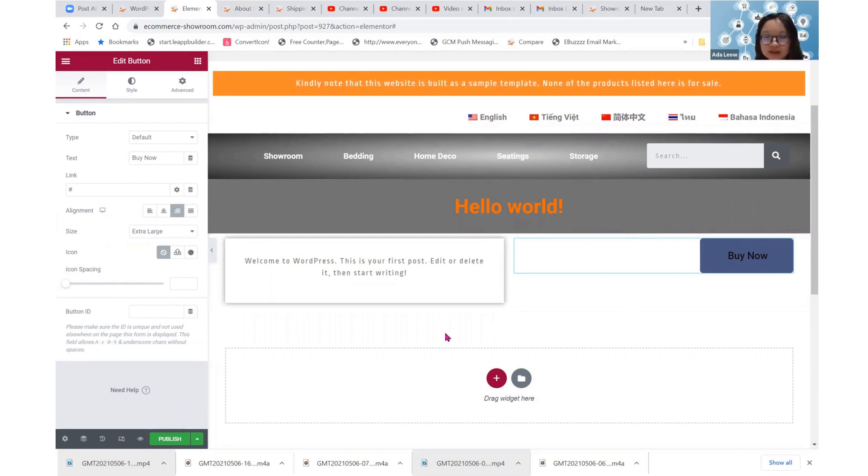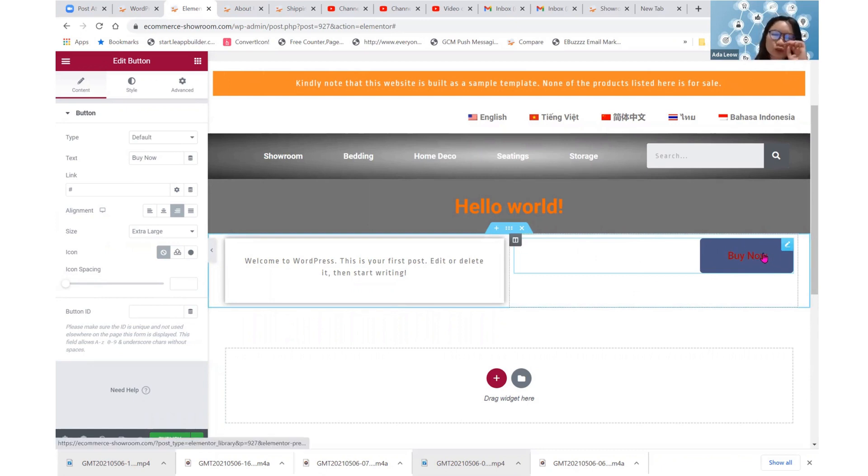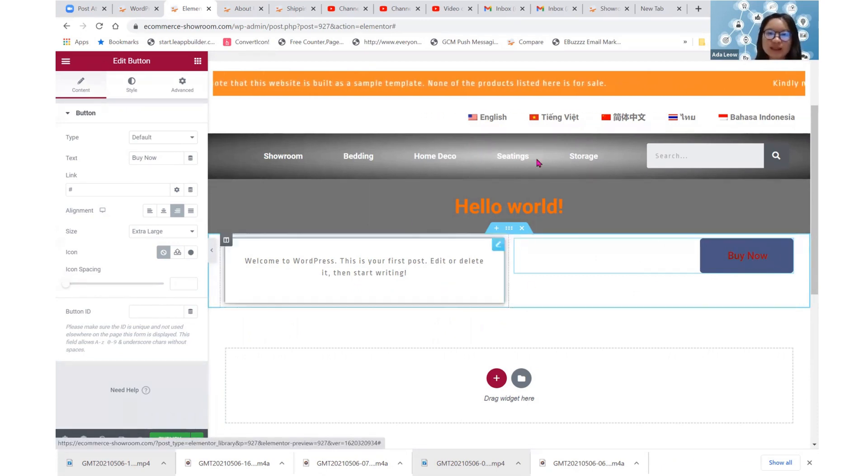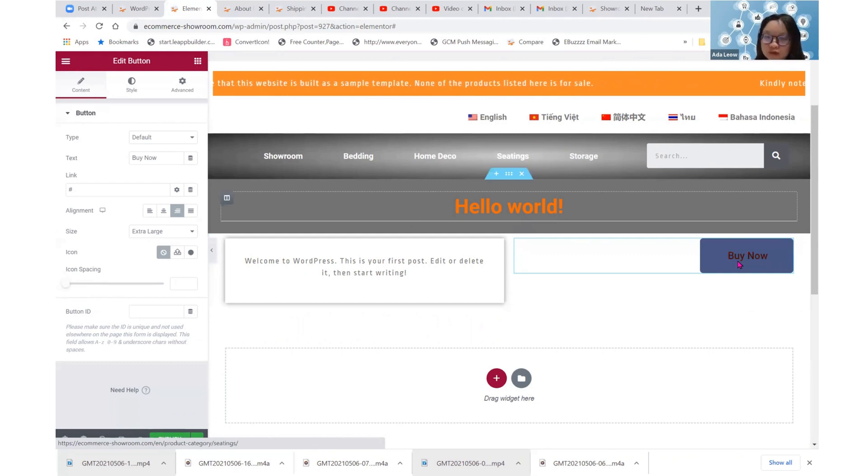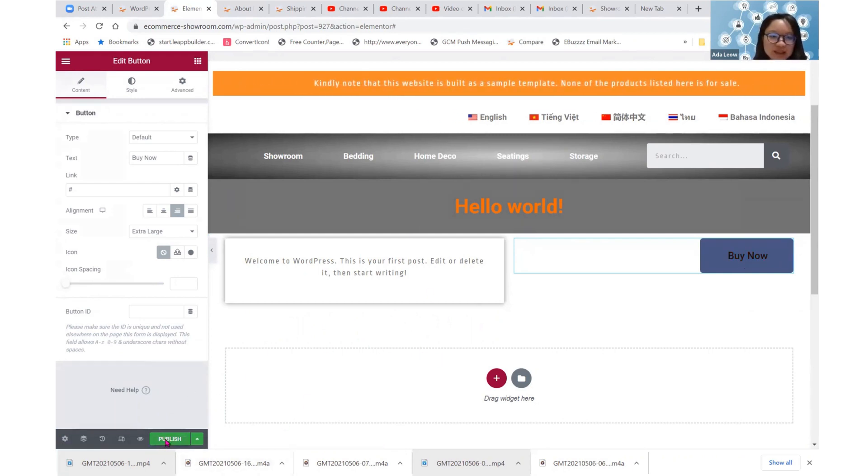So just to show that this button, buy now button, will just show up for every single page that I assign this layout to. So let's watch later. Okay, so let's publish this thing.